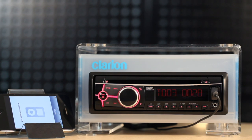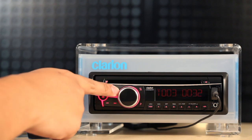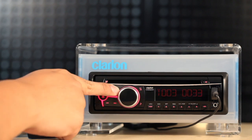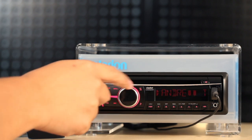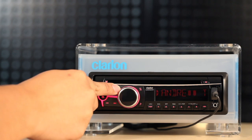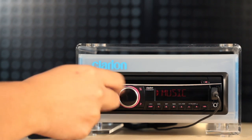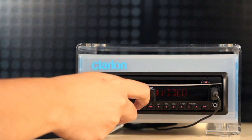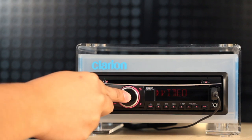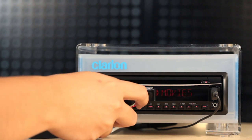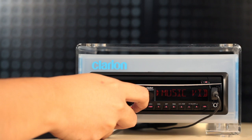In iPod video mode, you can rotate the volume controller to show movies, music videos, TV shows, video podcasts, or rentals. Choose the option you want by pressing the volume controller.